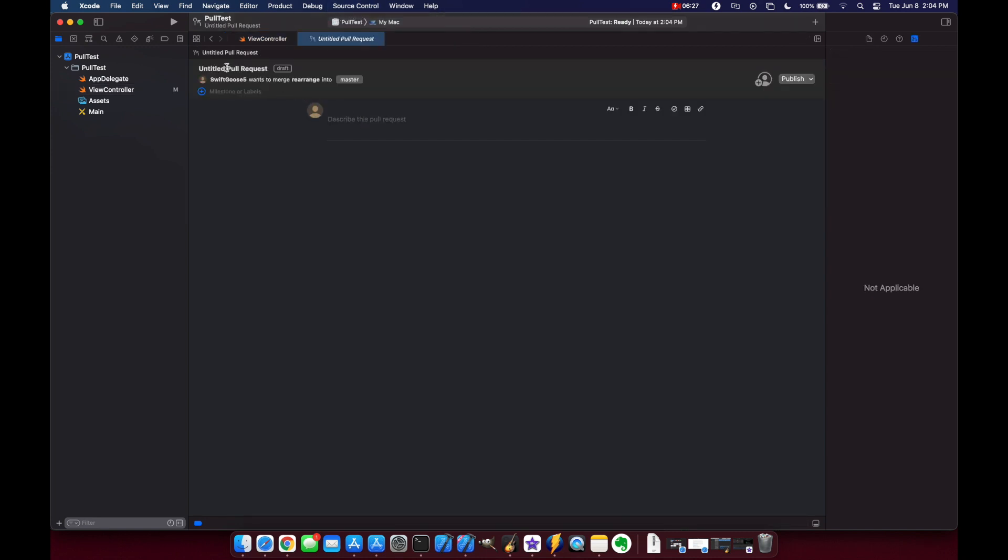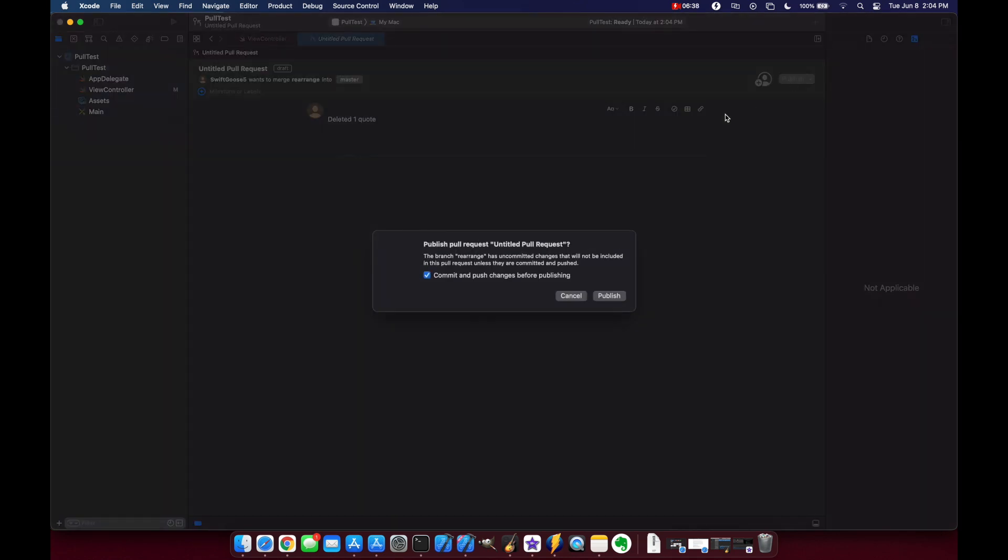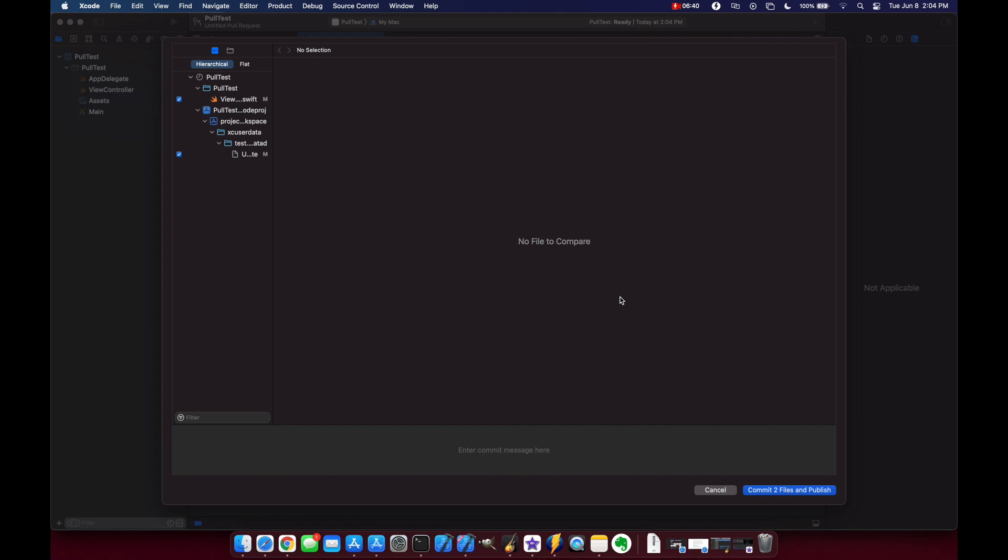And we'll say this is a delete, deleted one quote and we'll publish this one again commit changes, deleted one quote.